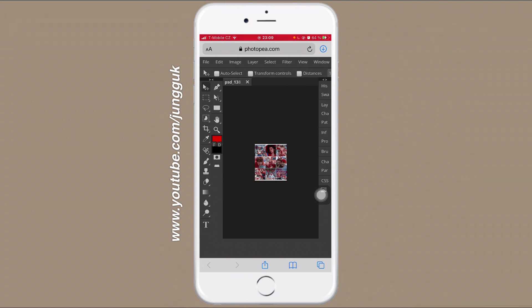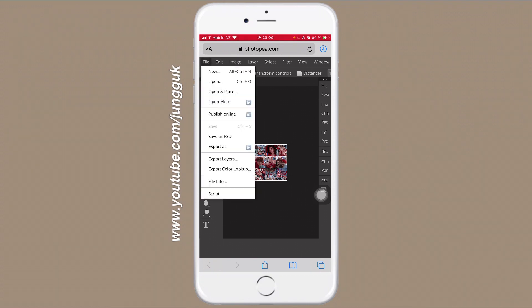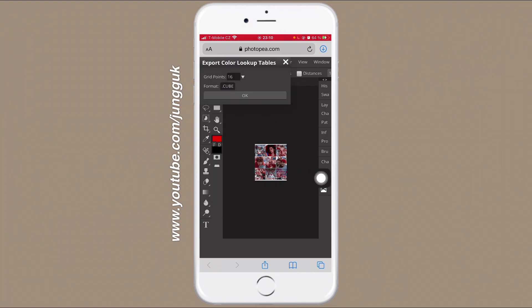And when it's done, click once again to File. Here is the option Export Color Lookup, so you're going to click on it. And here you can see the Create Points in a format, so the format needs to be cube, so you're going to click on OK and download.